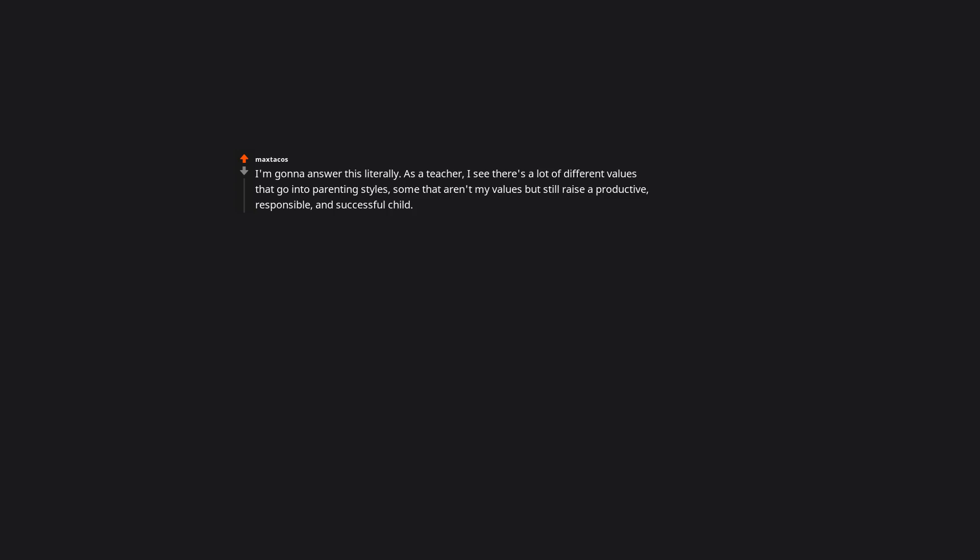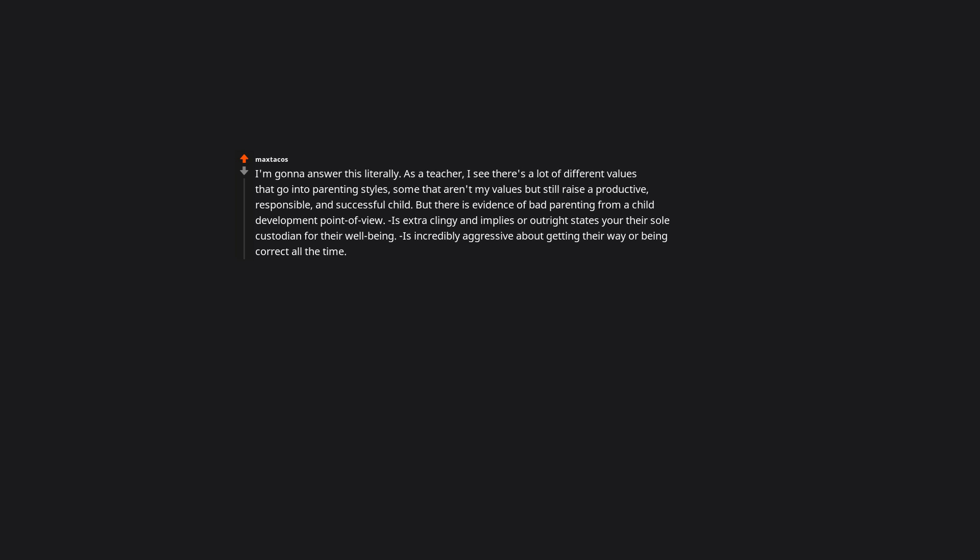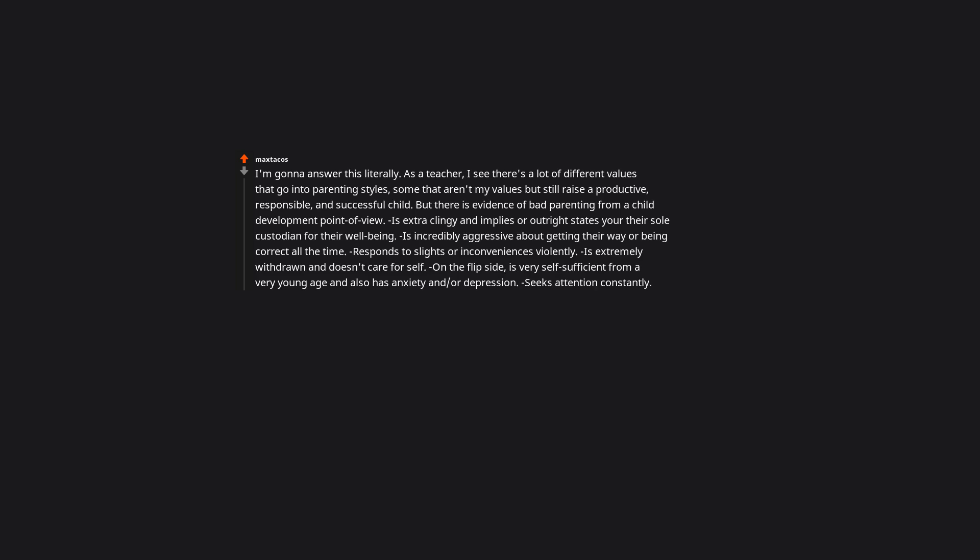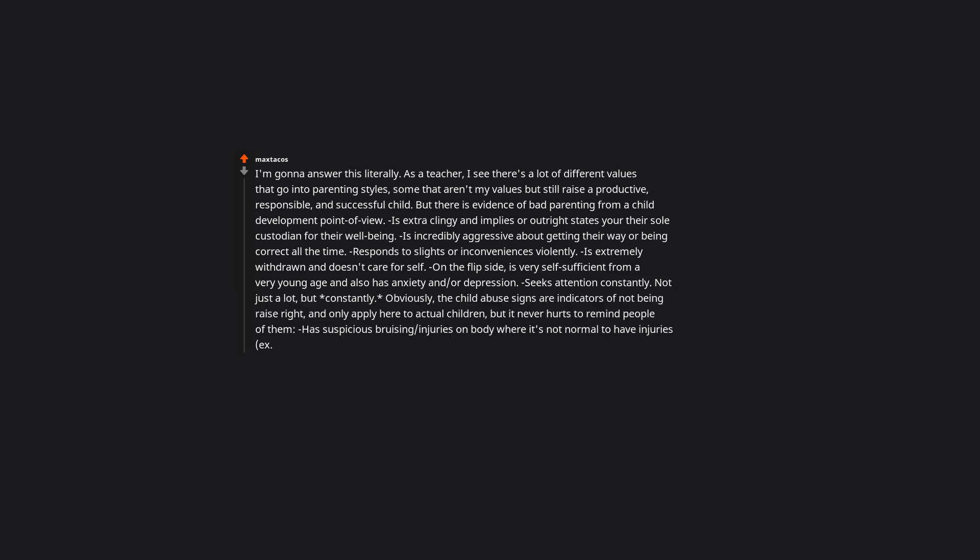I'm gonna answer this literally. As a teacher, I see there's a lot of different values that go into parenting styles, some that aren't my values but still raise a productive, responsible, and successful child. But there is evidence of bad parenting from a child development point of view: Is extra clingy and implies or outright states you're their sole custodian for their well-being. Is incredibly aggressive about getting their way or being correct all the time. Responds to slights or inconveniences violently. Is extremely withdrawn and doesn't care for self. On the flip side, is very self-sufficient from a very young age and also has anxiety and or depression. Seeks attention constantly, not just a lot but constantly. Obviously, the child abuse signs are indicators of not being raised right and only apply here to actual children, but it never hurts to remind people of them.